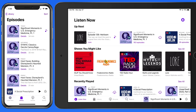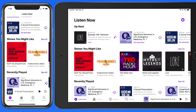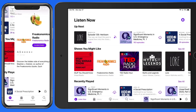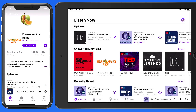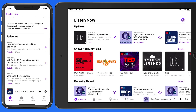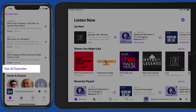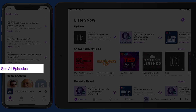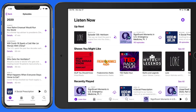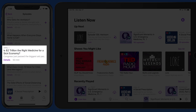We can also listen to podcast episodes without adding them to the library. If I go to the Freakonomics Radio podcast in the Shows You Might Like list, I can scroll through all the episodes and just tap on one to start listening to it.